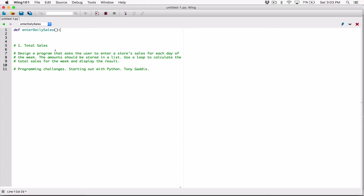We have to figure out if this function is going to accept any arguments. I'm going to pass in a list containing strings of the days of the week — Monday, Tuesday, Wednesday, Thursday, Friday, Saturday, Sunday. I'm going to define a parameter for it and call it 'days_of_week'.